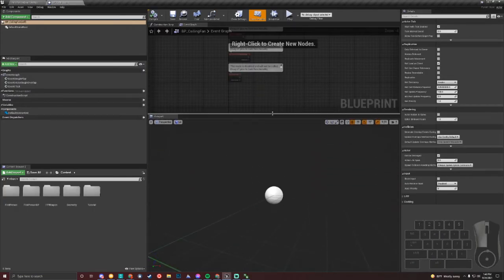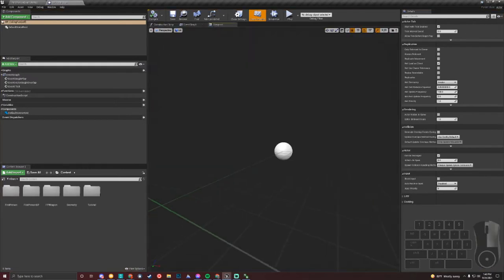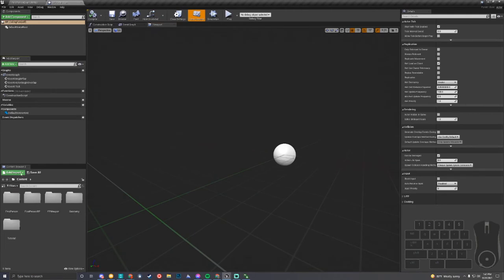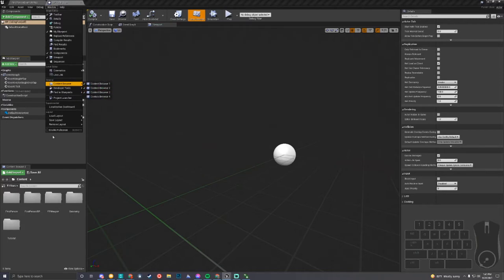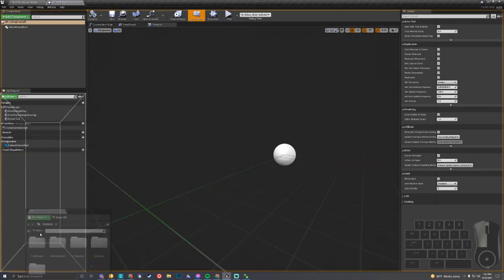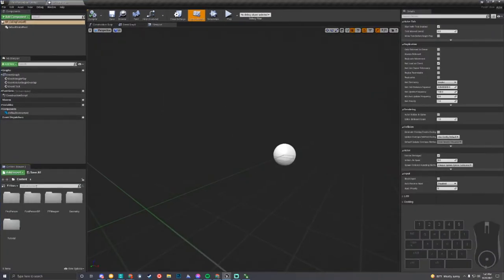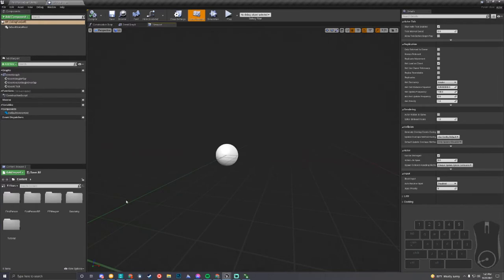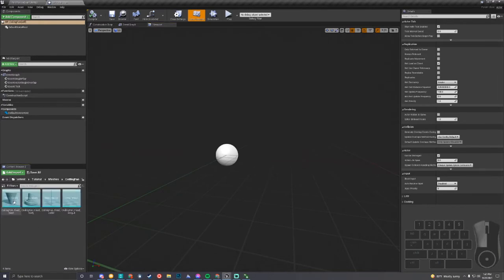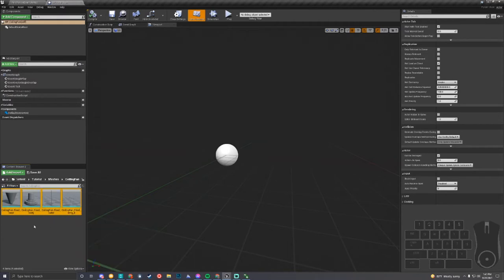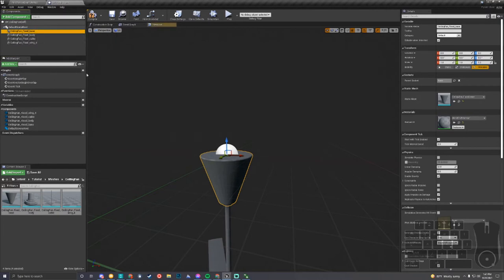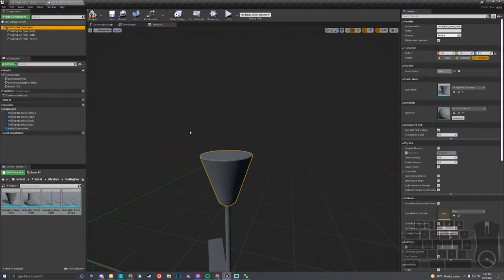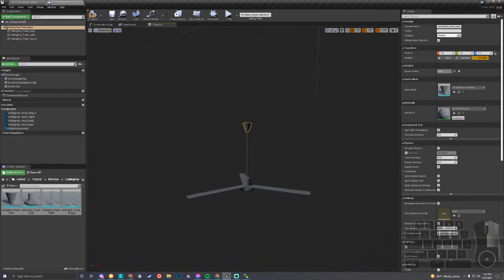Your layout may look a little different — that's okay. I need to add all those meshes that we just imported. We have them in the tutorial meshes folder. We'll do the ceiling fan first. I'm going to shift-select all of these, click the first one, shift-click the other, and drag them into the scene. We're going to make the scene root be the base so that this is the core of the object.